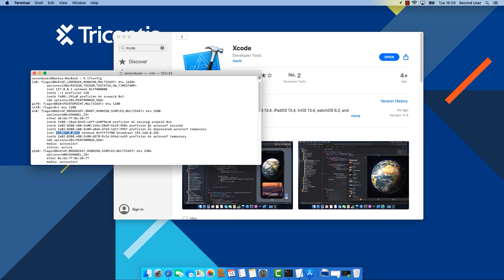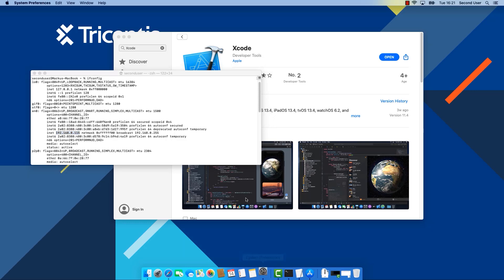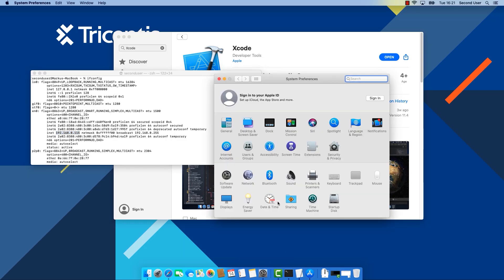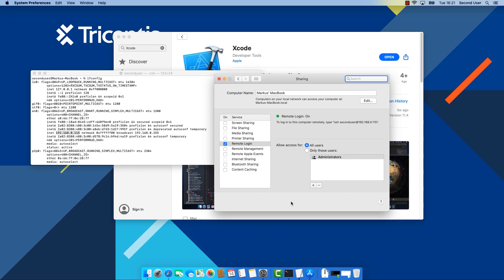Now we'll go over to the Windows PC for the next configuration steps. Also make sure that Remote Login is activated on the Mac. To do so go to System Preferences, go to Sharing and make sure that the Remote Login is checked here.